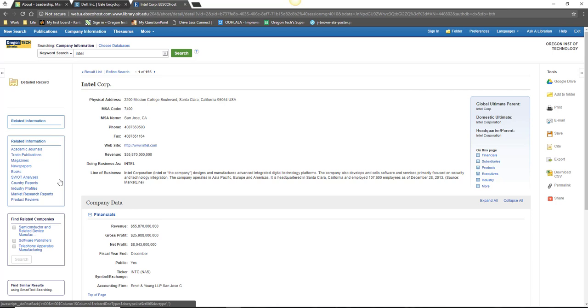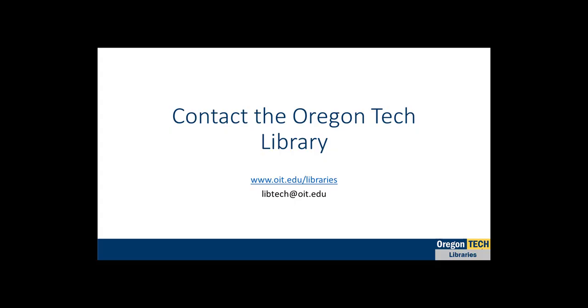As I mentioned before, every company is different, so search strategies that might work better for one business may not work well for others. As always, please don't hesitate to contact me or the library if you have any questions. Thank you for watching.